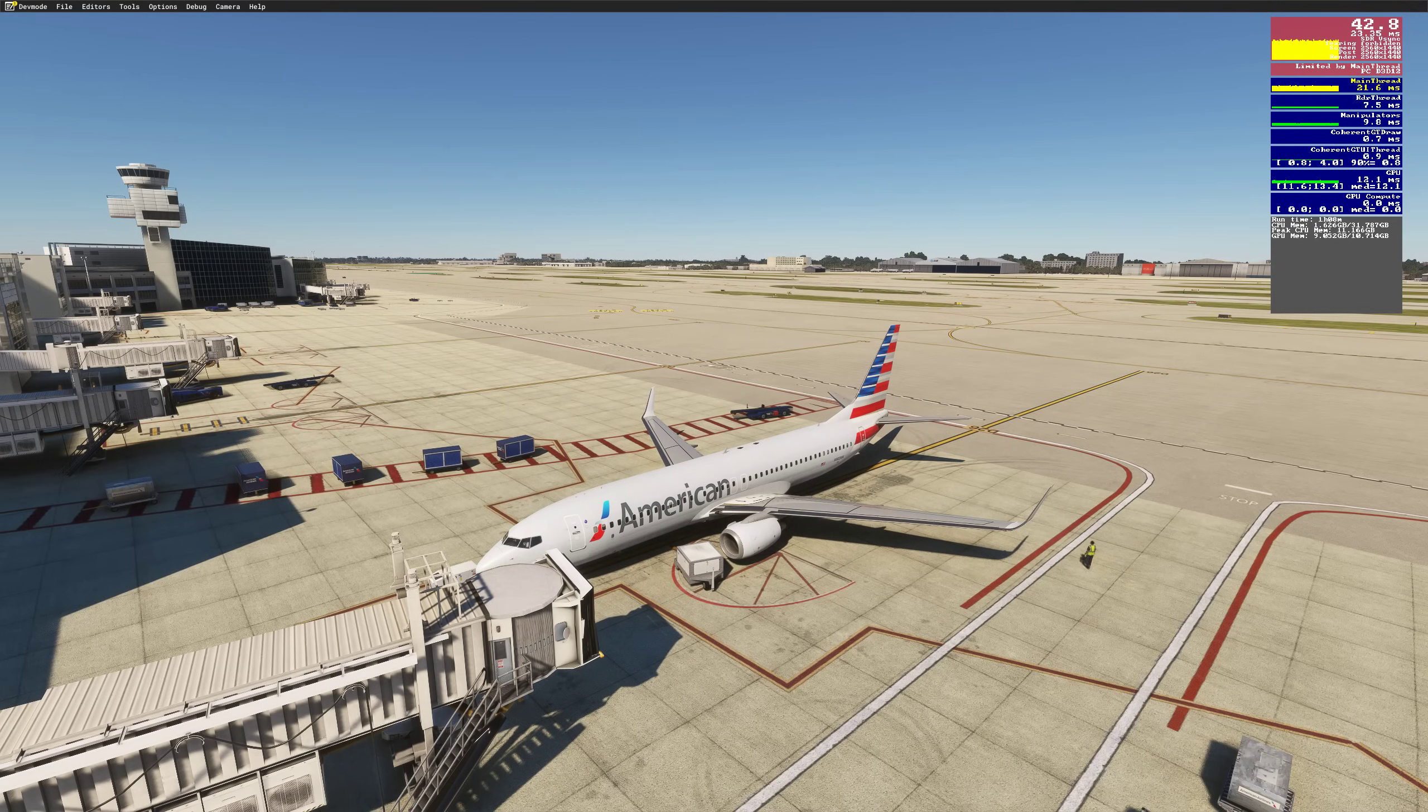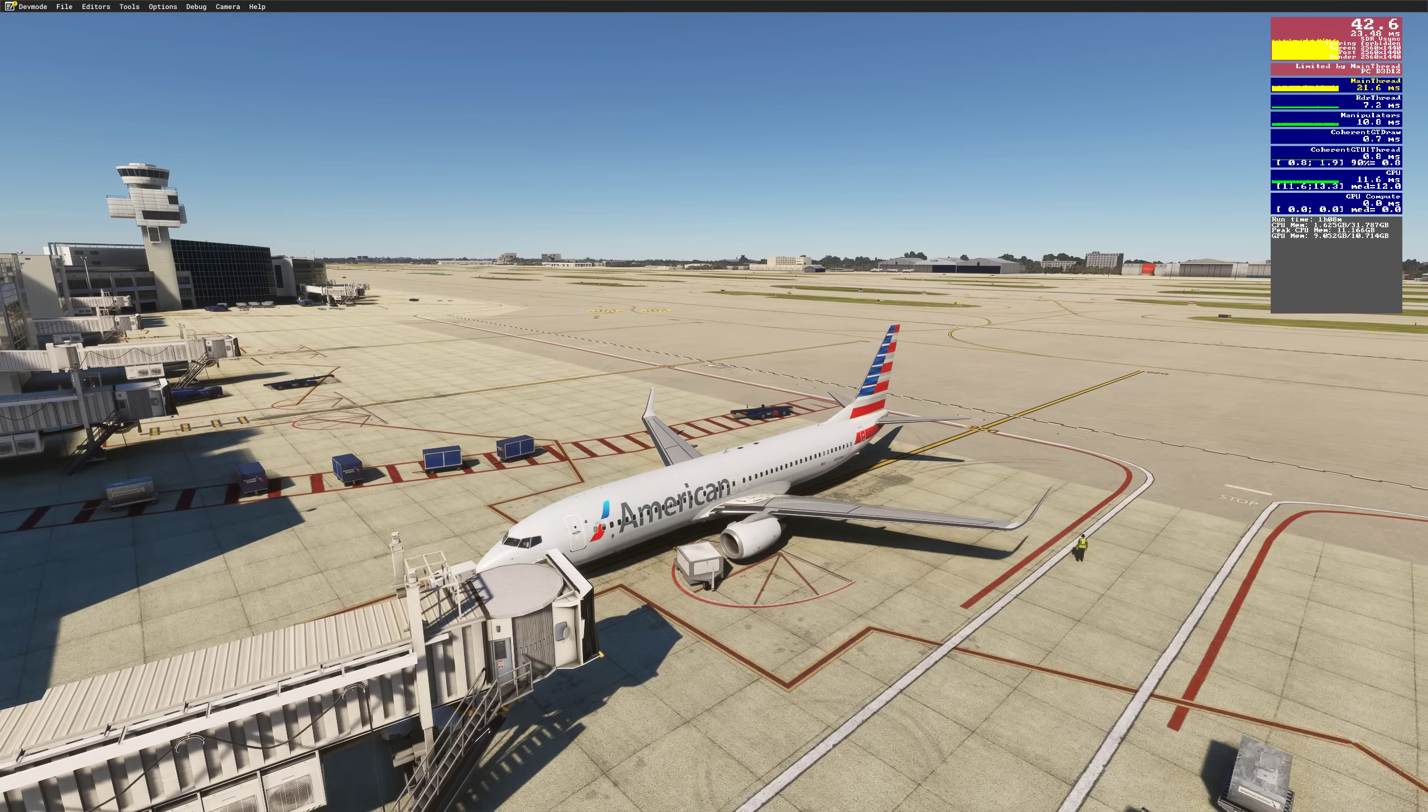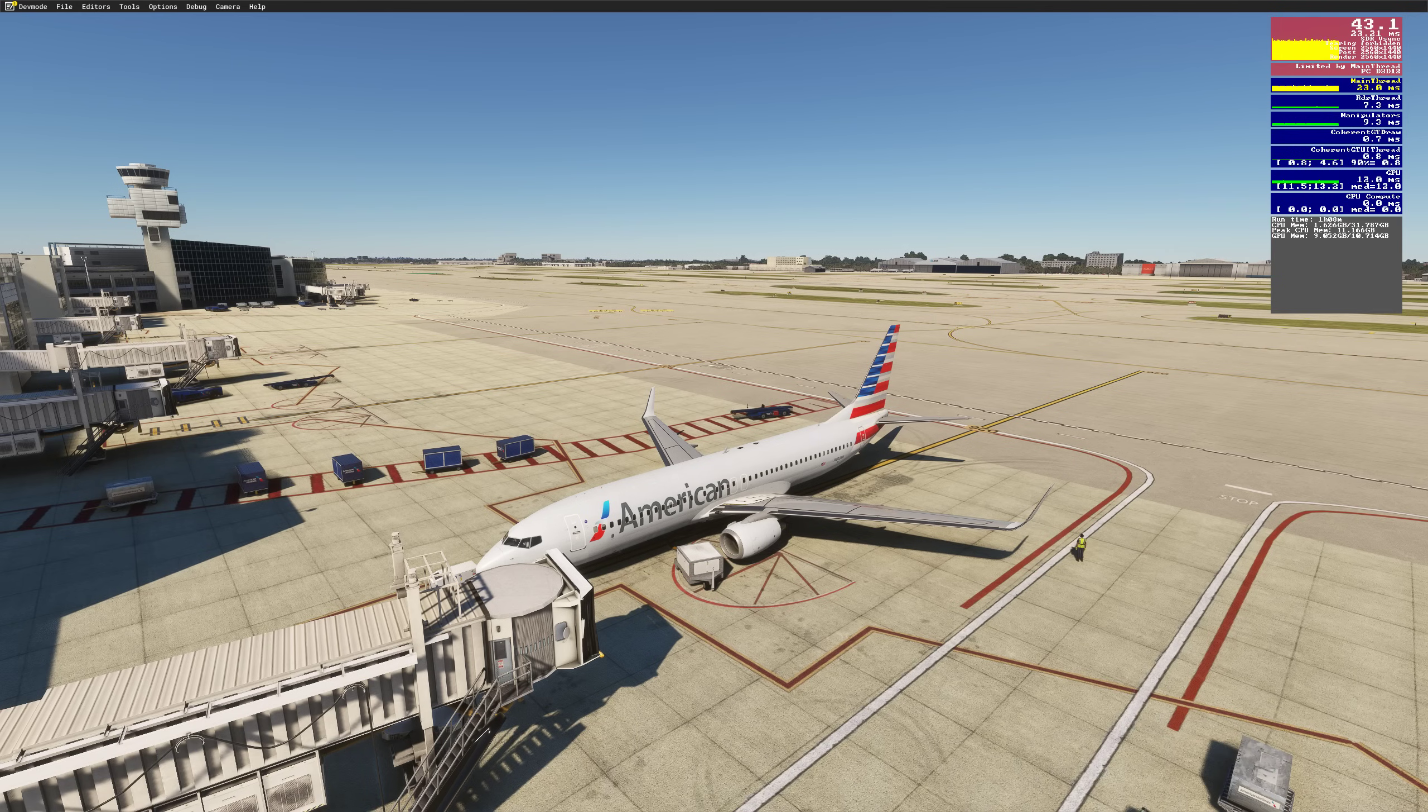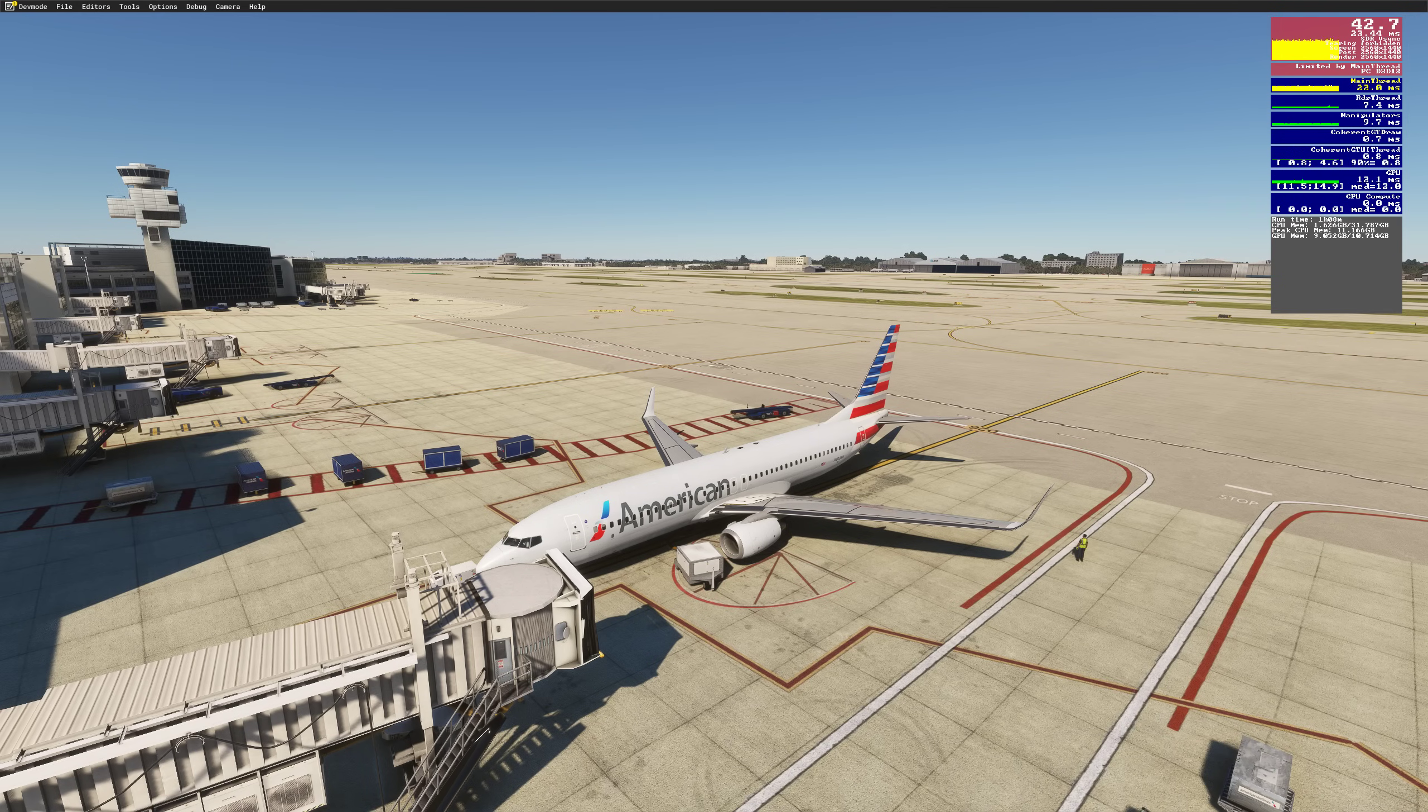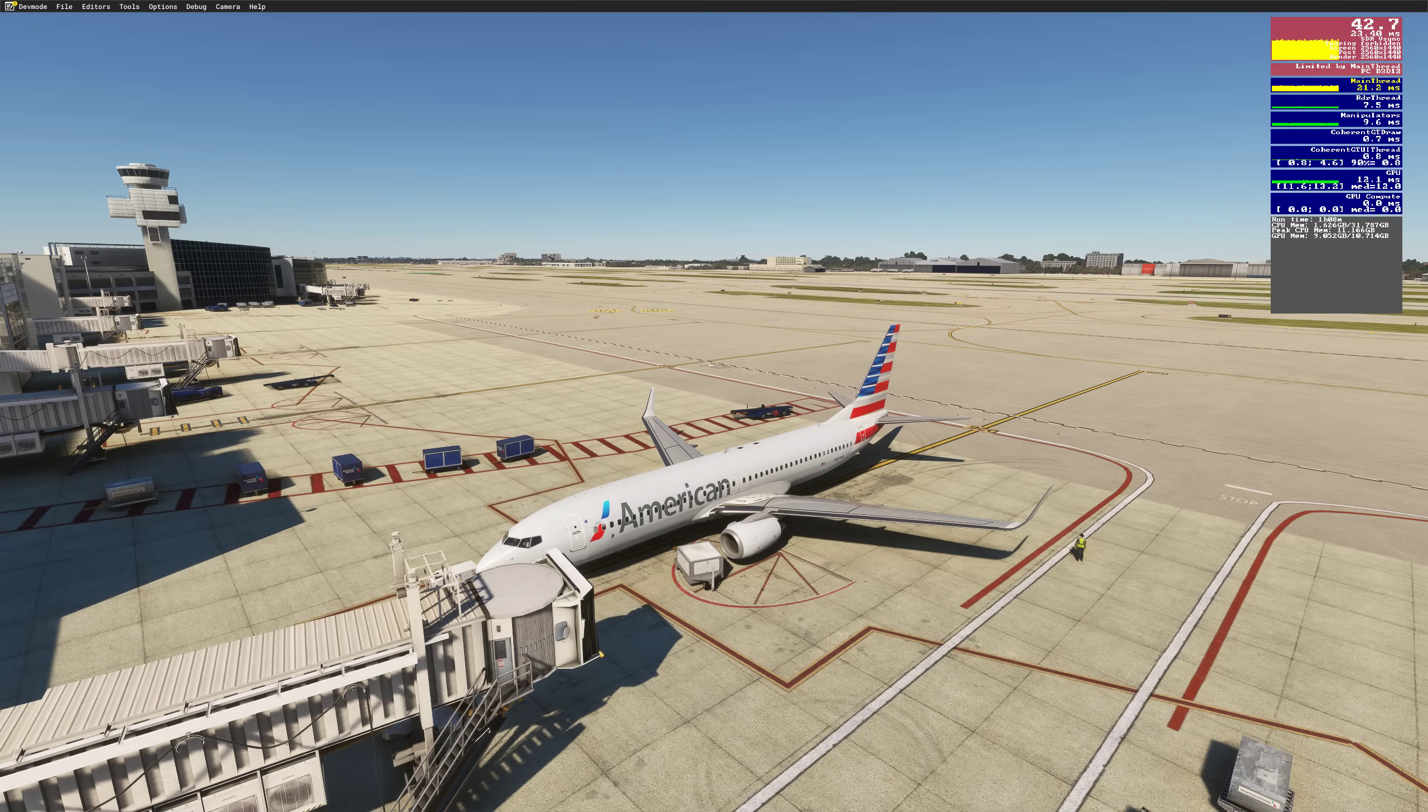Good morning everybody, welcome to Miami. We're here in the 737-800. I've got developer mode turned on this morning with the FPS counter because I want to show you guys something that I did that's very, very simple to do.